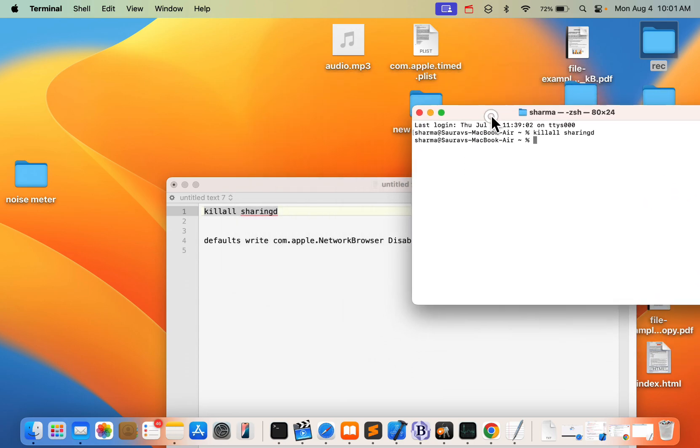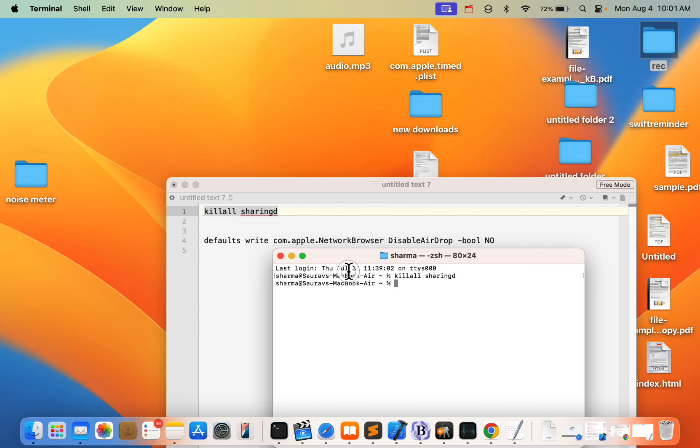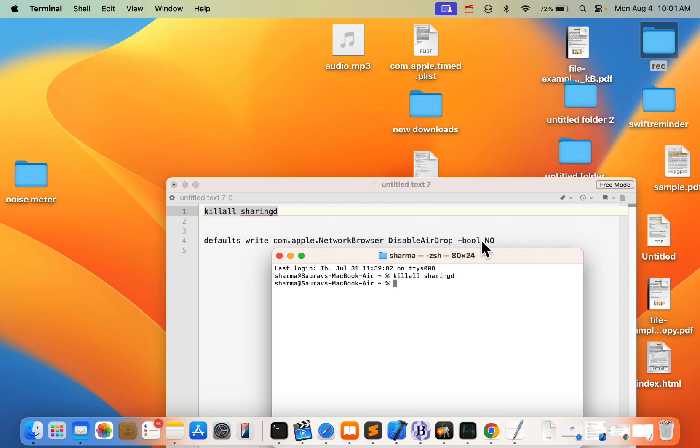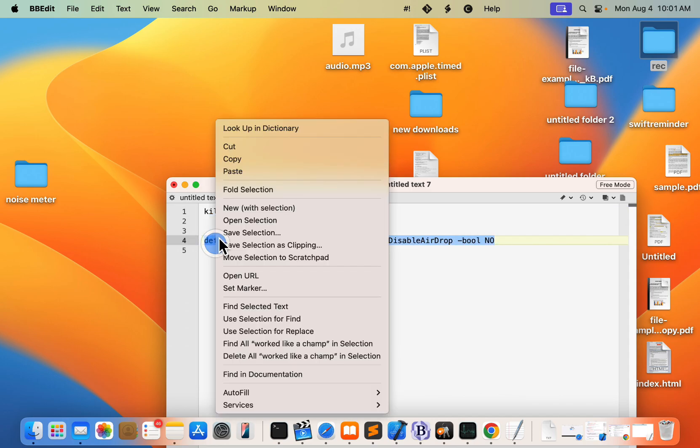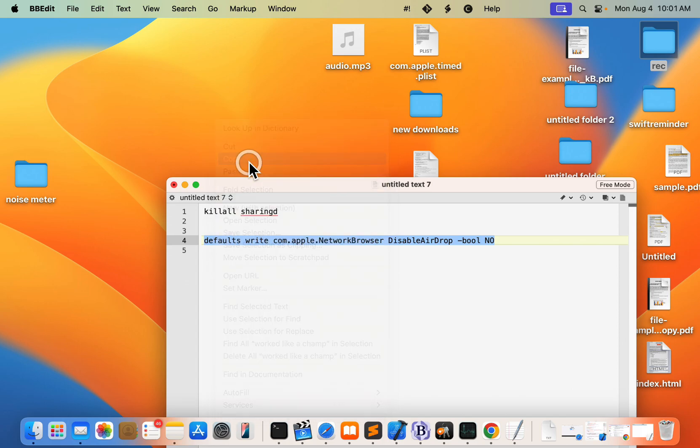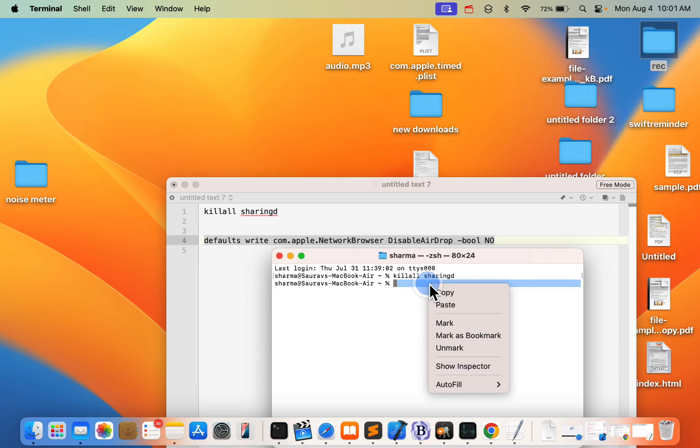If this is also not working, you can try the second command which actually enables AirDrop settings. I've given these commands in the description of the video, you can just copy and paste from there. Hit Enter.